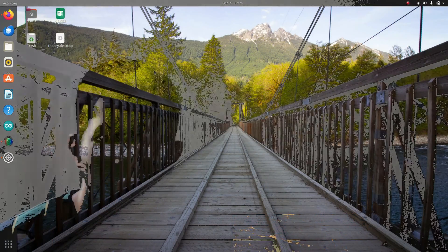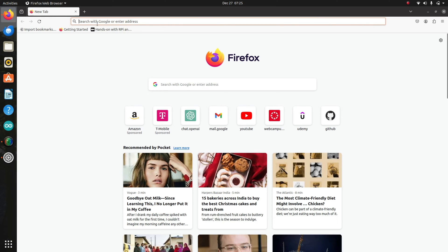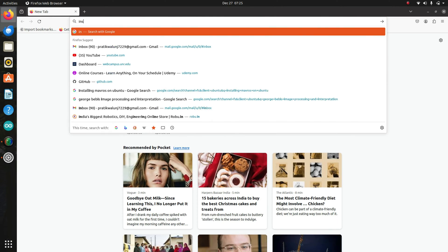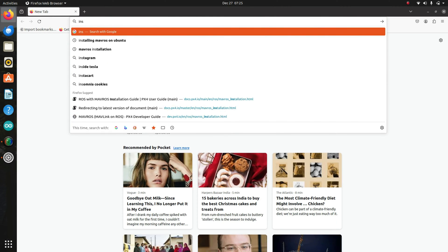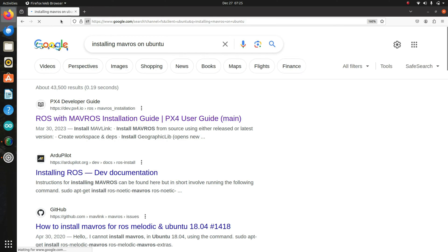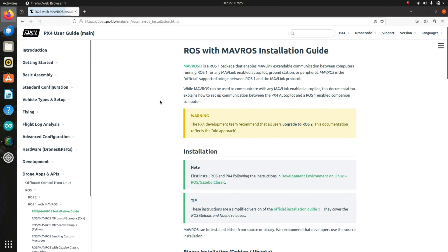So let's get started. Let's open a browser and type installing MAVROS on Ubuntu and go into the first link. I'll also give this link in the description.